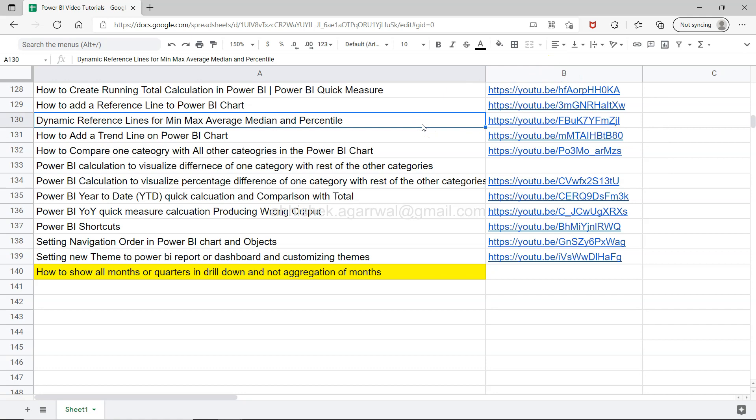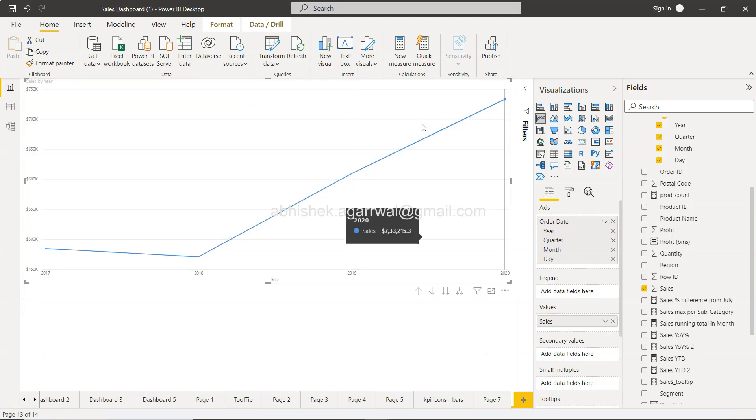All right, so make sure you bookmark that, and now let's go to this Power BI.